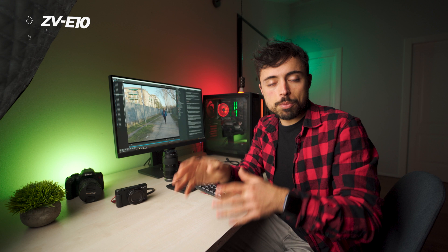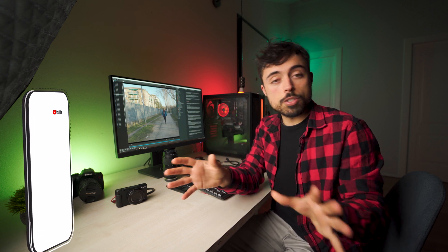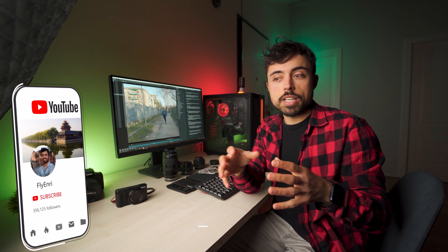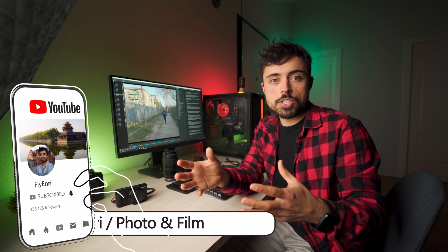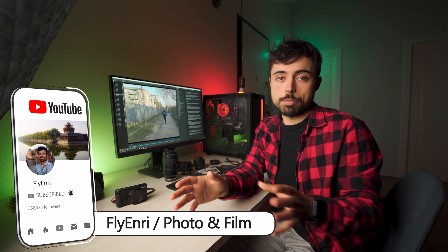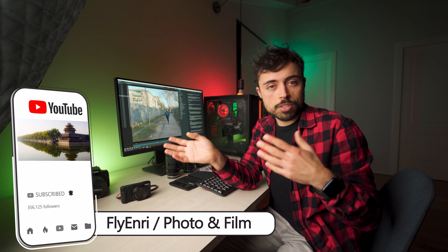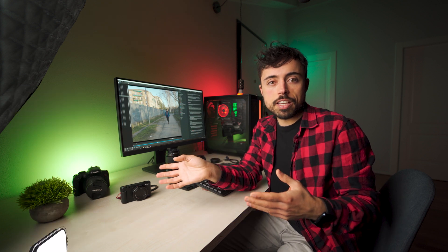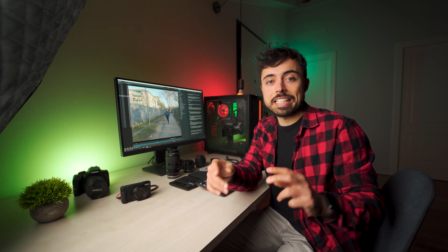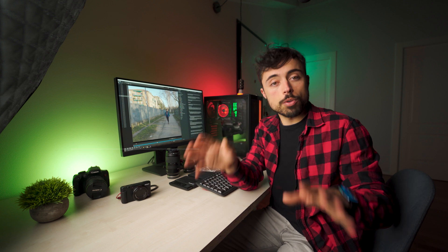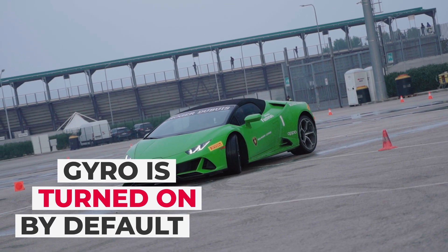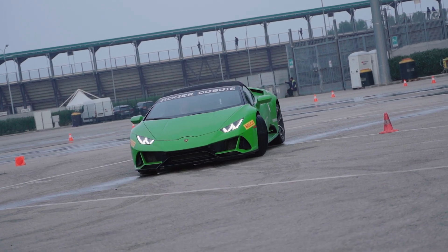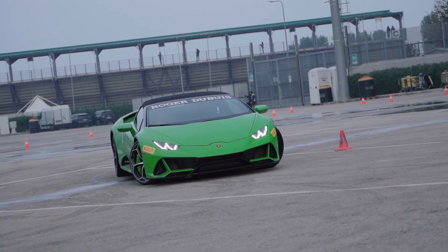Now as I mentioned before, gyro stabilization is gonna use data about the movements of the camera and try to make the opposite movements in post-production so that it looks really stable. Now funny enough to enable this on any kind of Sony camera you don't actually have to go to the menu and enable gyro stabilization. It's always going to be there except like for example 120 frames per second in which it will not be present.